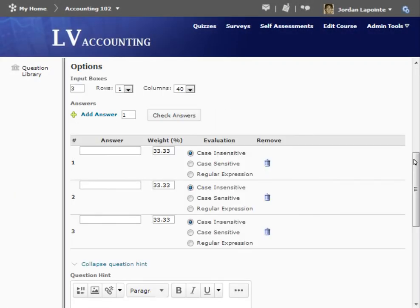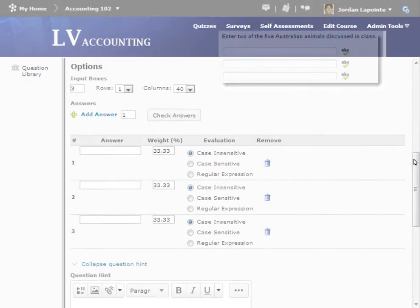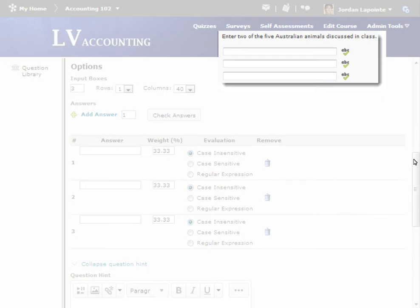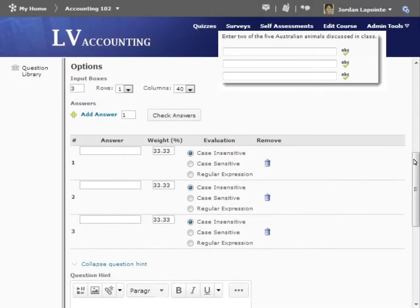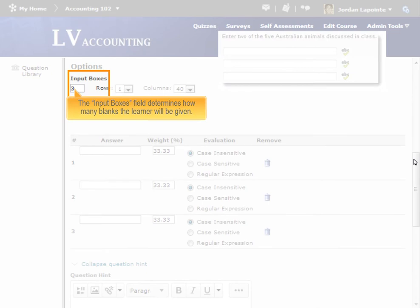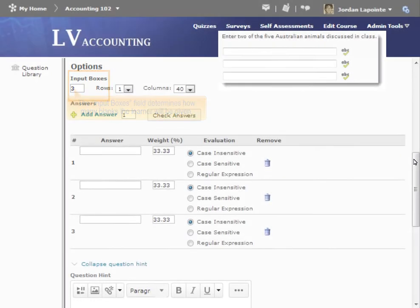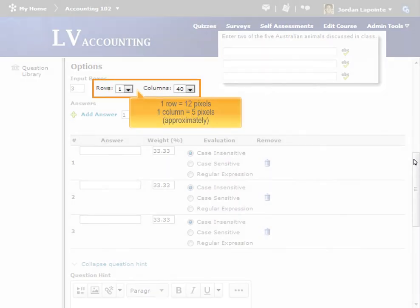When taking the question, learners will see a list of blanks after the question text. By default, there are three blanks for the learner to fill out. For this question, we'll reduce this to two by changing the value in the Input Boxes field. We can also change the size of the input boxes by adjusting the number of rows and columns.